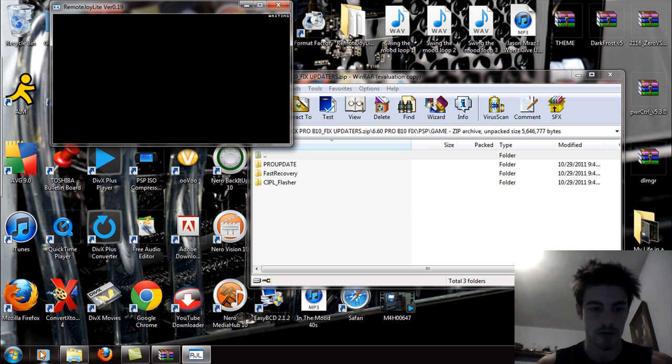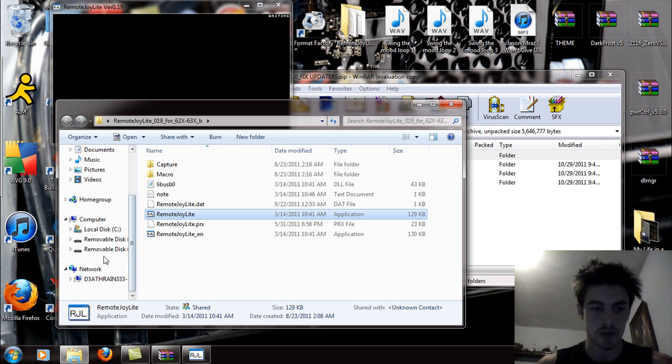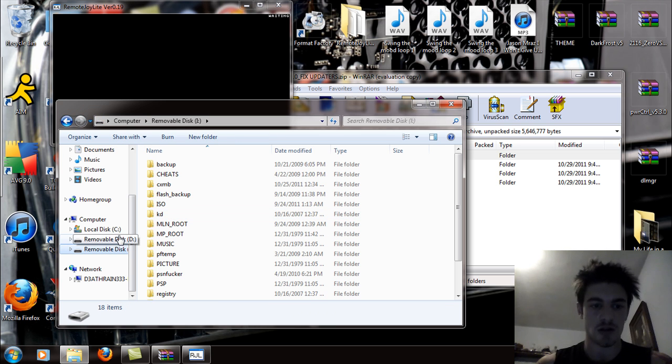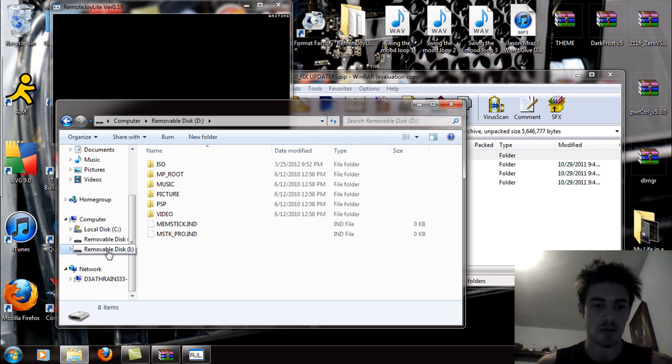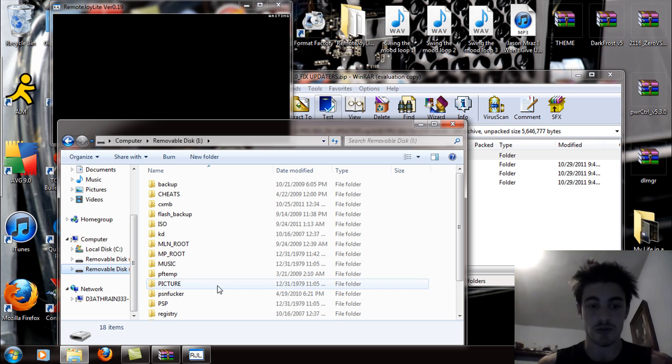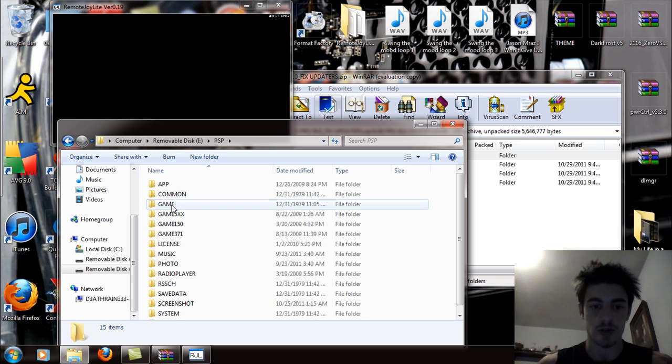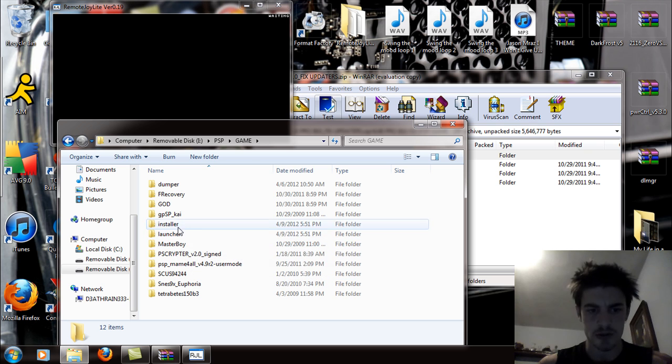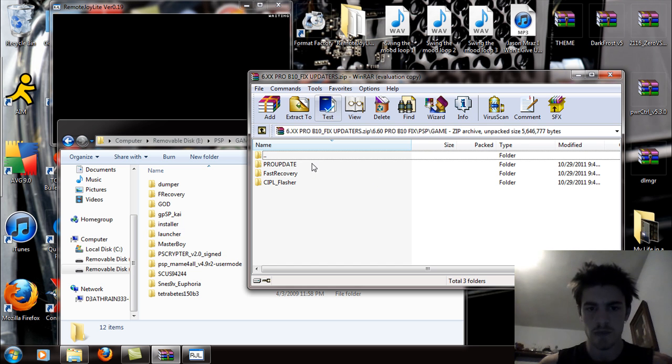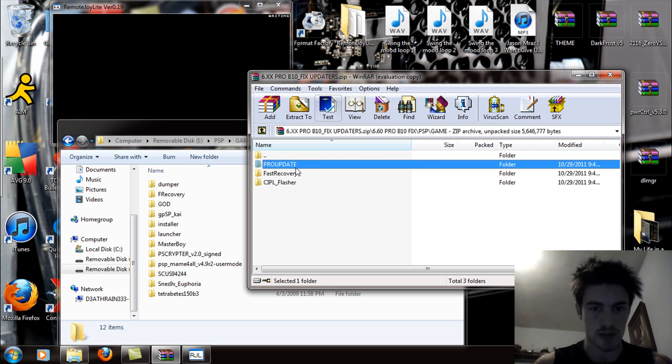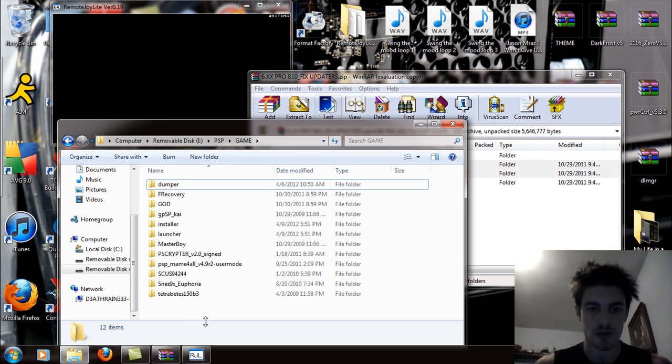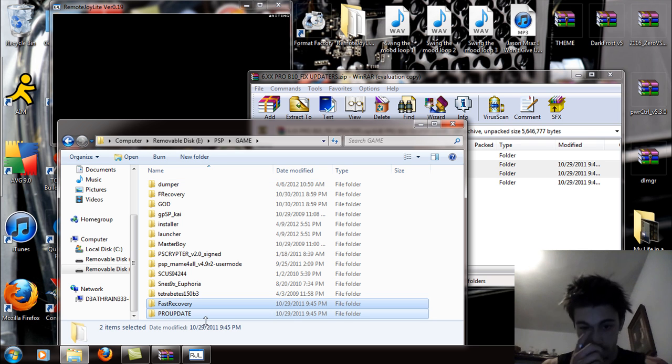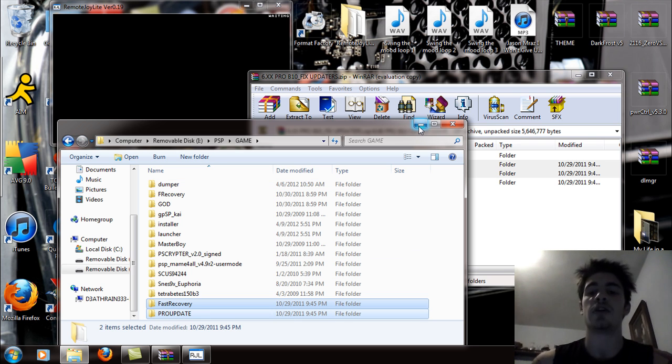So continue without scanning. Open this up and I'm going to come over to the folder that contains my stuff. So I'm using the, not the memory stick, but I'm using the HDD, the media storage on the PSP. And I'm going to go to the PSP folder and the game folder. And I'm just going to go over here and I'm going to take the pro update and the fast recovery. And I'm just going to drag and drop those into the PSP game folder. Those will copy over like that.